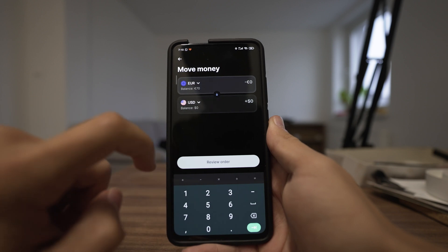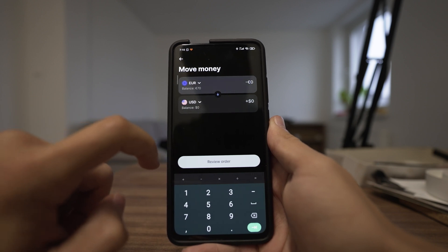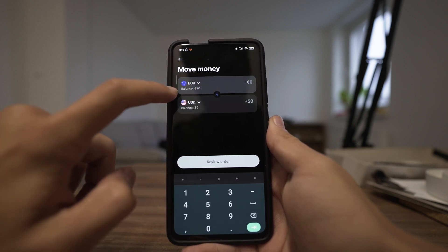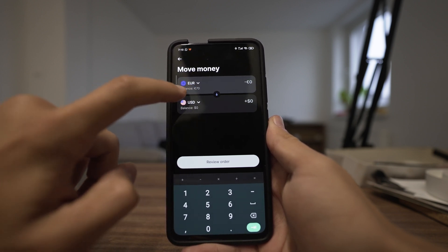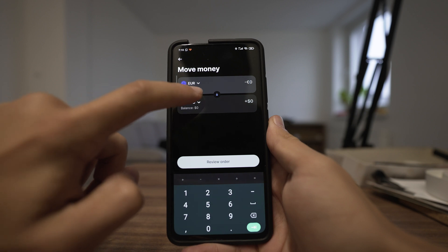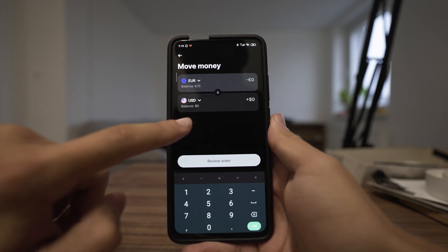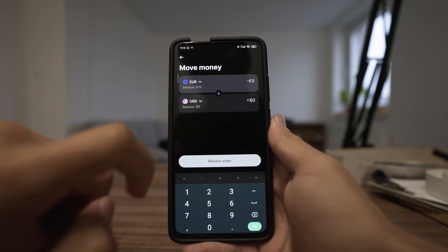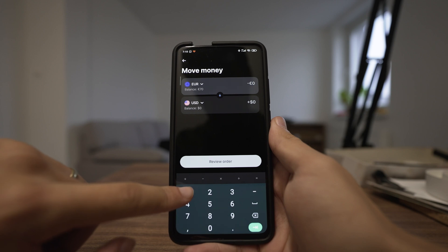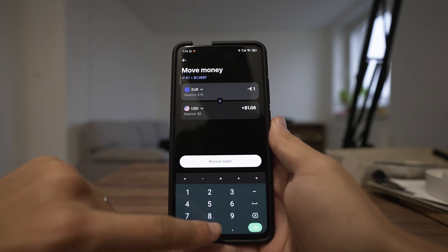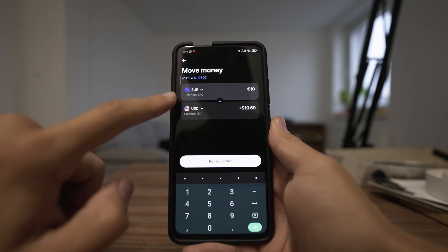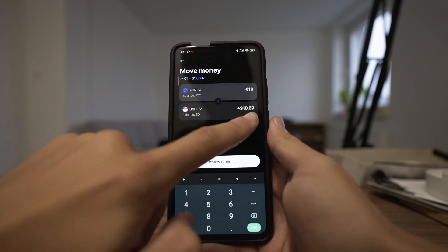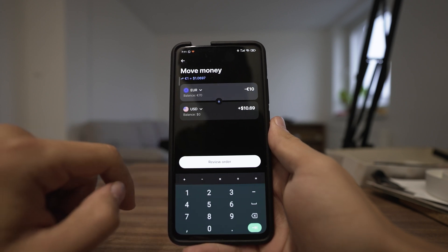Here you can see your balance. My balance in euros is 70 and my balance in US dollars is 0. So when I try to add 10 euros and exchange it to dollars, it shows 10.69.